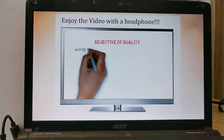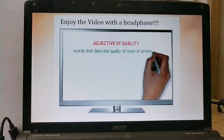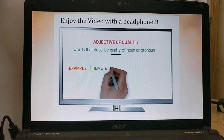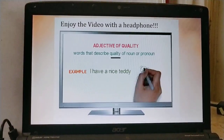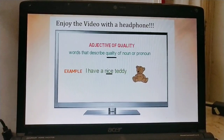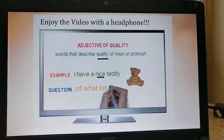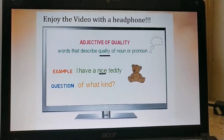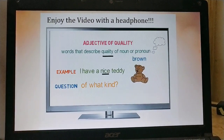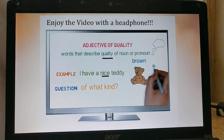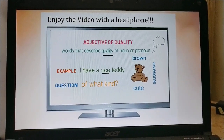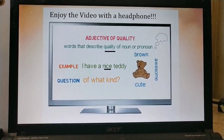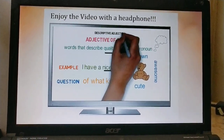Adjectives of quality are words that describe the quality of a noun or pronoun. For example: I have a nice teddy. The quality of the teddy is that it is nice. They generally answer the question 'what kind' in any sentence. The teddy could be brown, awesome, or cute — these are all qualities of the teddy. Adjective of quality is also referred to as descriptive adjective.